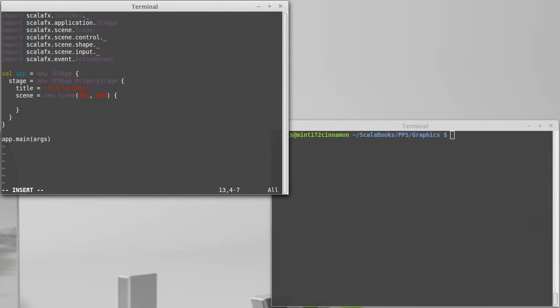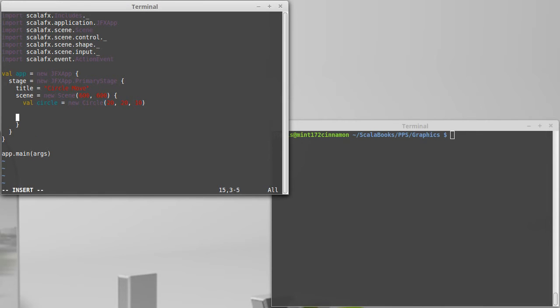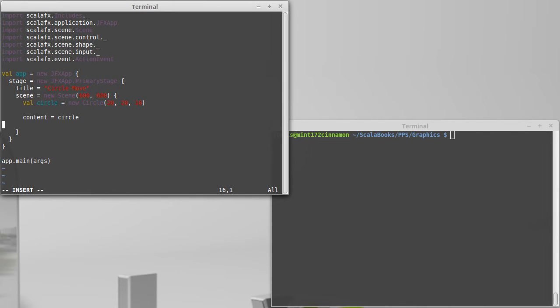The first thing that I want to do is I want to make it so that the key presses move a circle around. Well, I need a circle. It's a new circle. And I'm going to put it at 20, 20, with a size of 10. Contents equals, actually, right now, it will just be the circle.